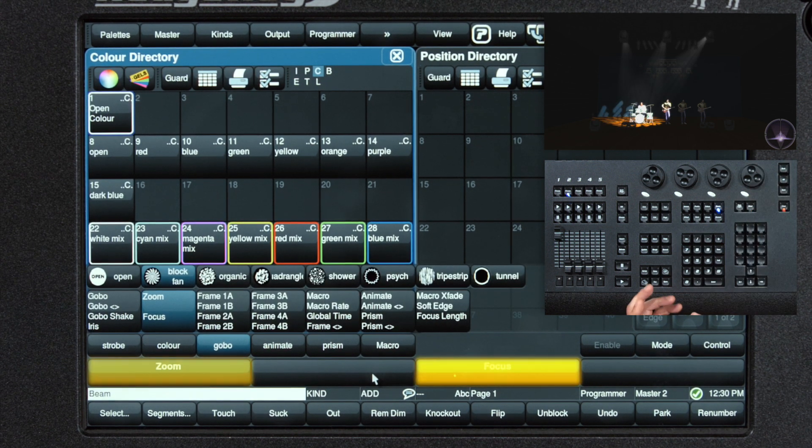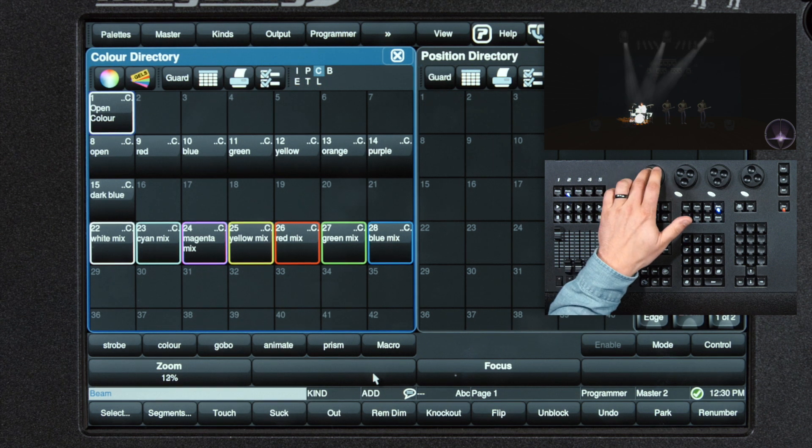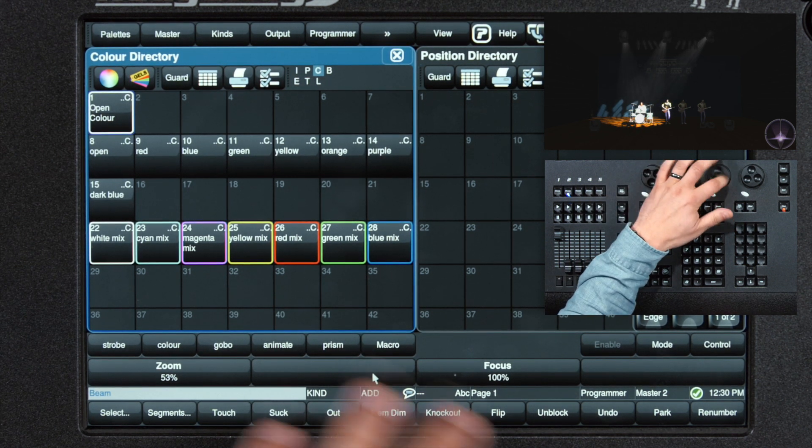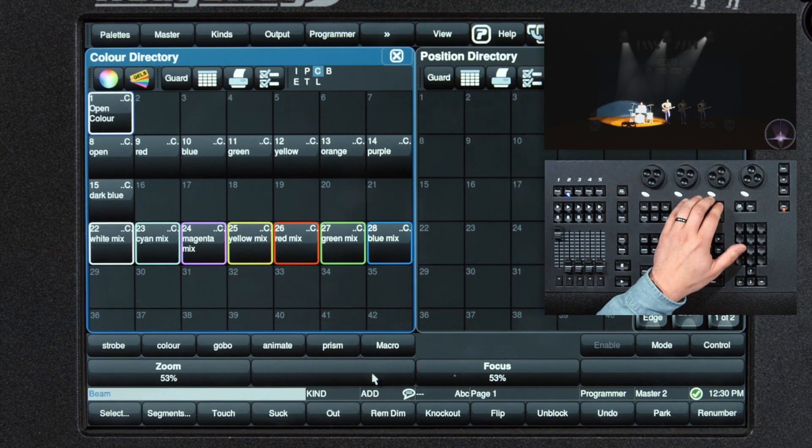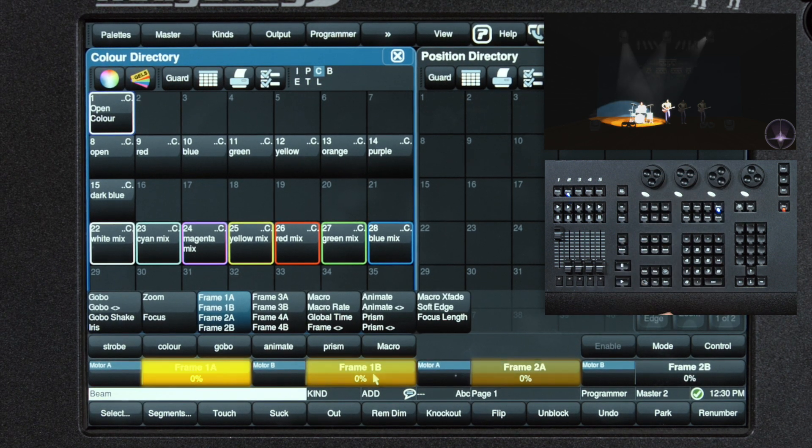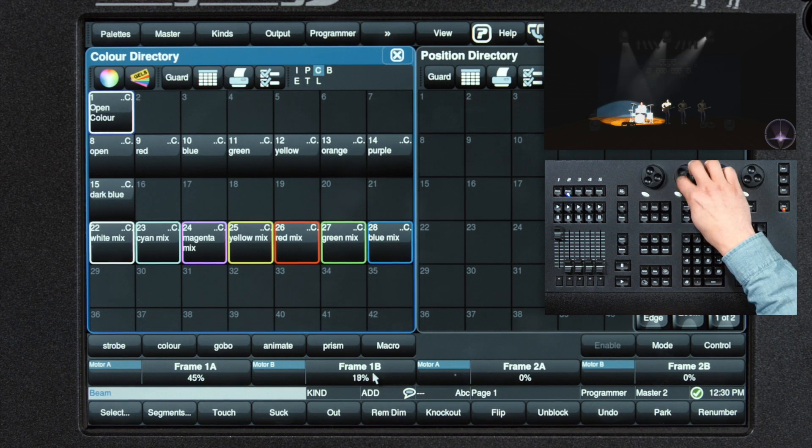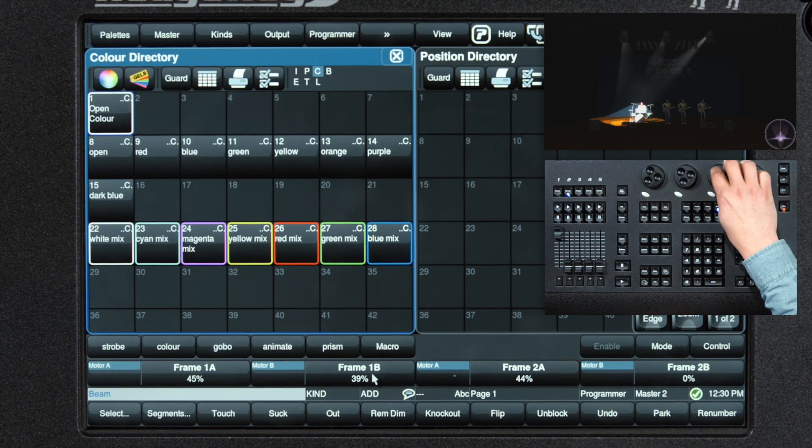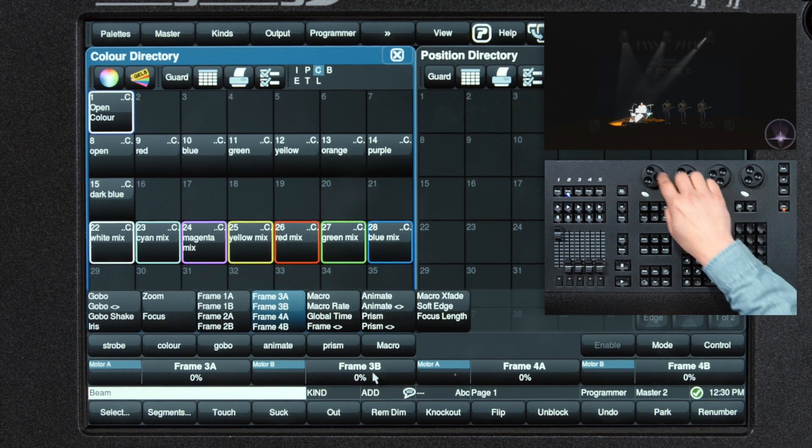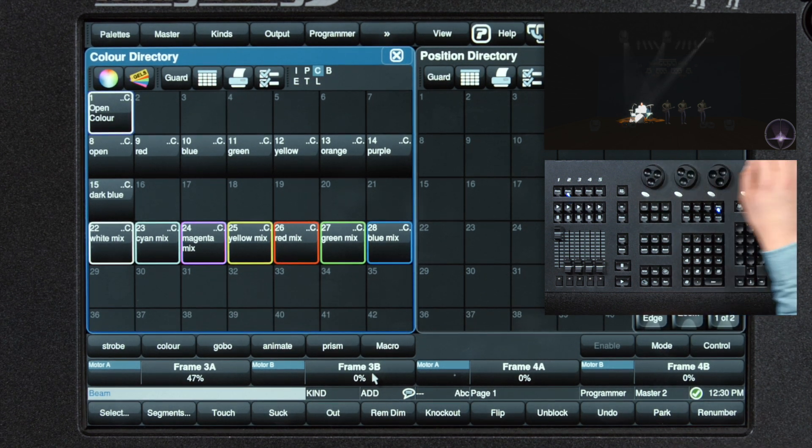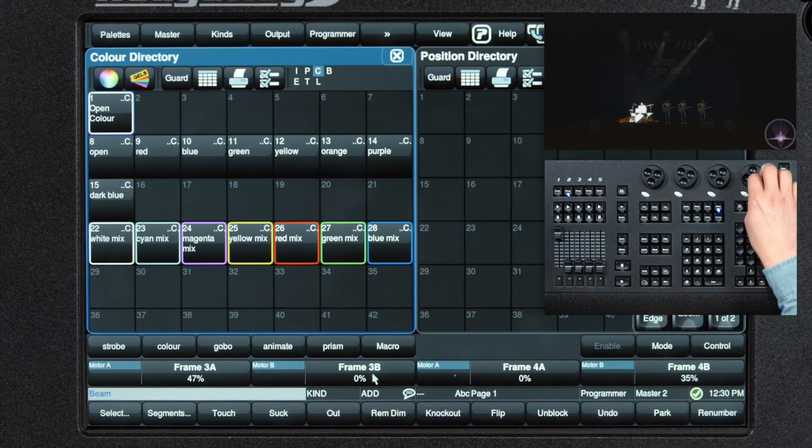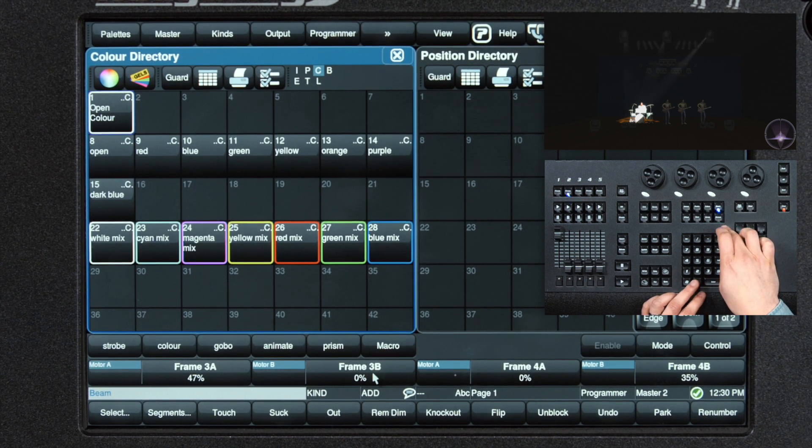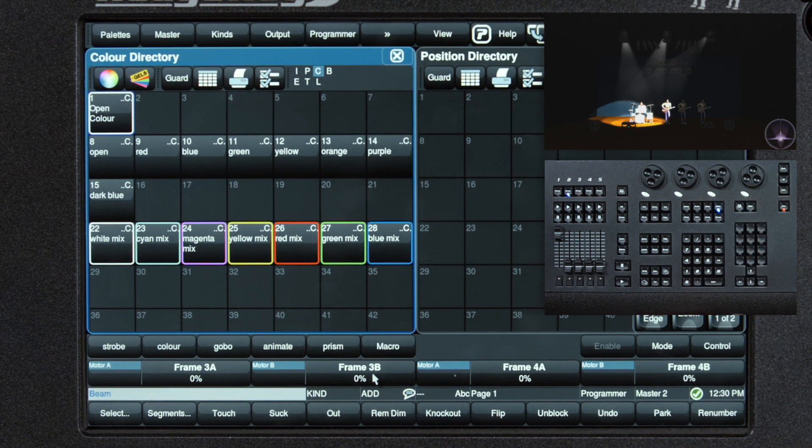Next we have zoom and focus. Up next we have our framing system. Here we can bring in shutter cuts to frame in exactly the bit of the area we want lit. And I'm using period beam to reset the beam between each of these.